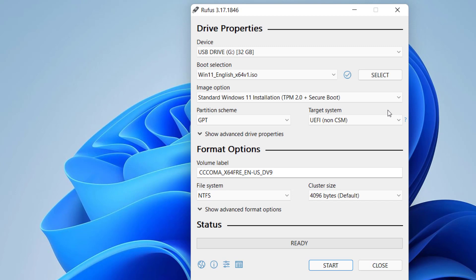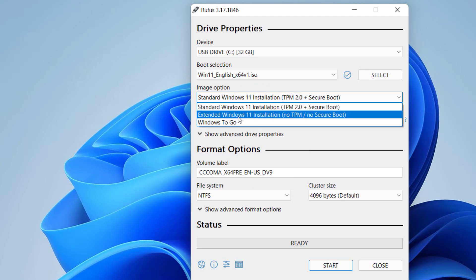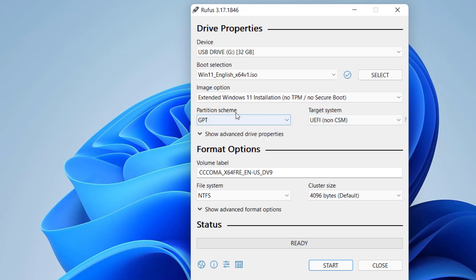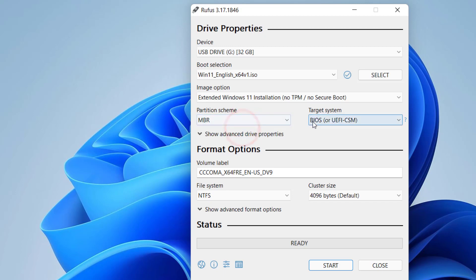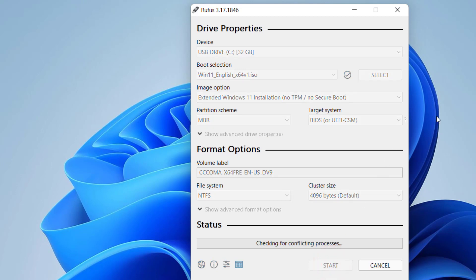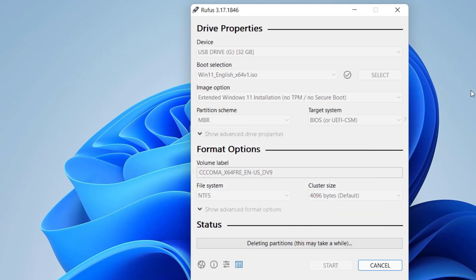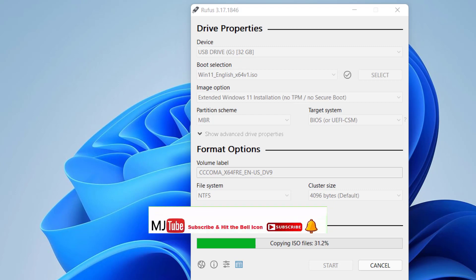If your PC or laptop does not support Windows 11 — like TPM or Secure Boot — you need to make a change here. In the image option, expand and select 'Extended Windows 11 installation (no TPM, no Secure Boot)'. Only select this option if your PC does not support Windows 11. In the partition scheme, select MBR. Keep the rest at default and simply click Start. This will remove all data from your pen drive — click OK and it will create the bootable pen drive. Just wait, it will take some time.